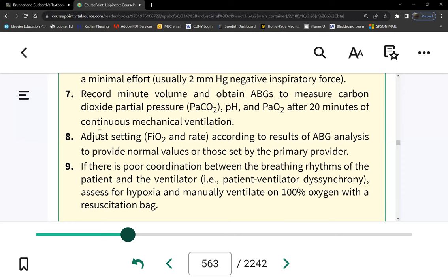When very high FiO2 is necessary — such as 100% — we must use PEEP to prevent alveolar collapse. This brings us to the next important setting.